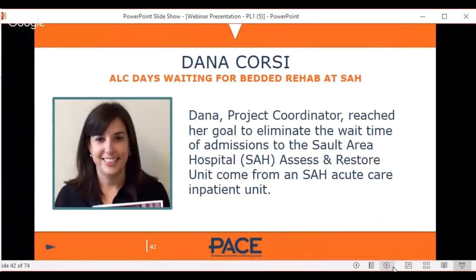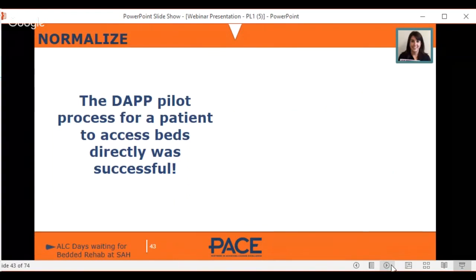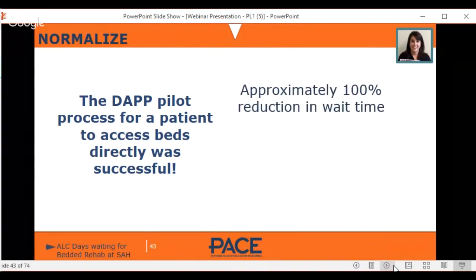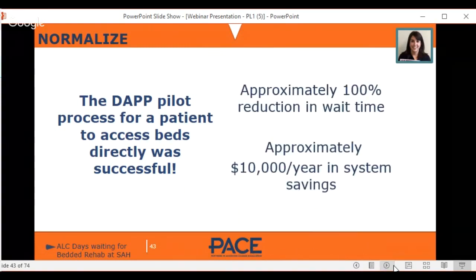Before Dana's pilot program, everyone had to go into the hospital to access bedded rehab. With her project, she enabled people to access rehab without going into the hospital, which dramatically reduced hospital stays for ALC patients and saved a lot of money — with much more to be saved in the future.